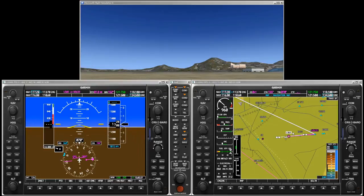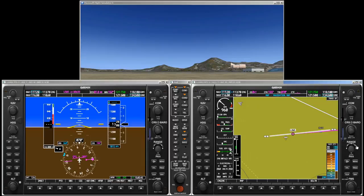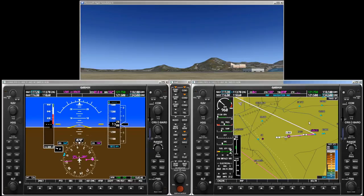The map range can be changed by turning the joystick, and we select a map range of 5 miles for our departure. Map panning as well as highlighting and selecting items on the map with the joystick is not supported by the trainer.